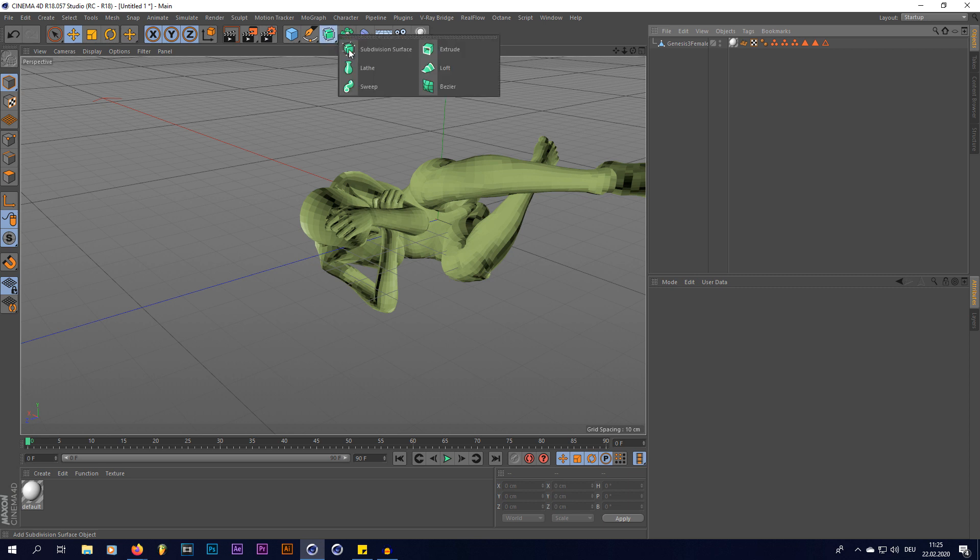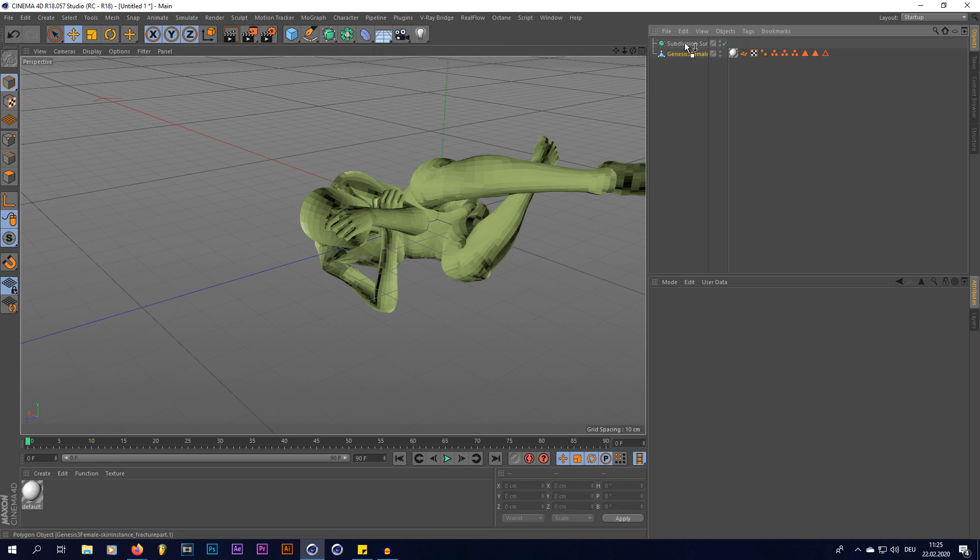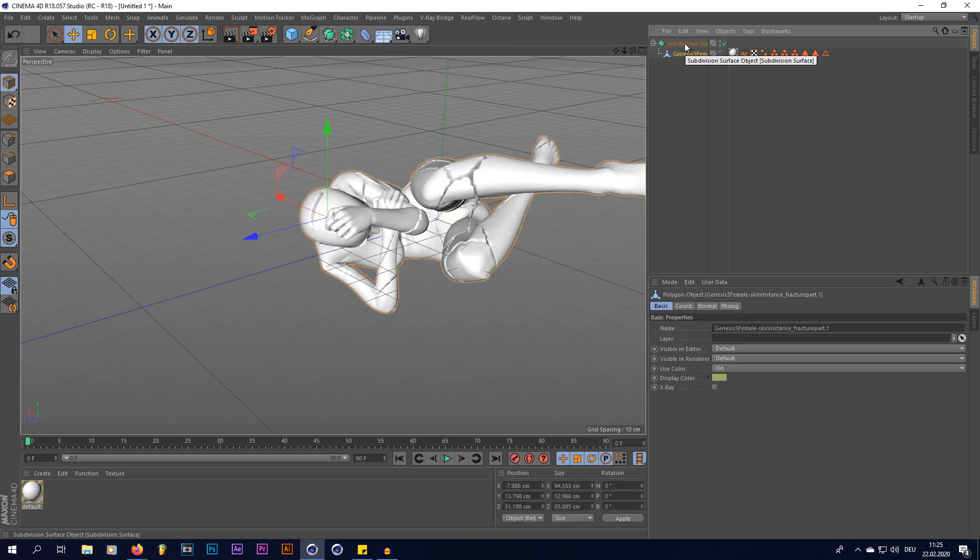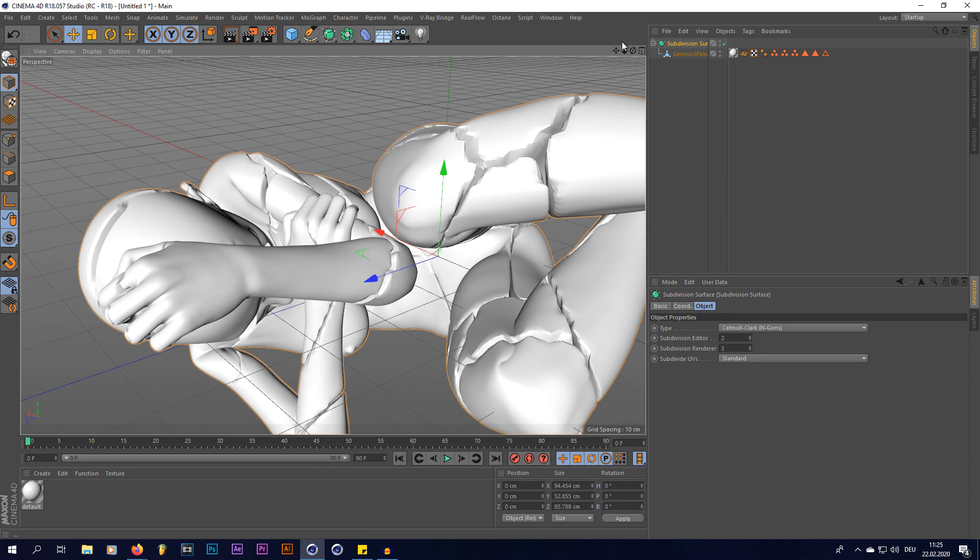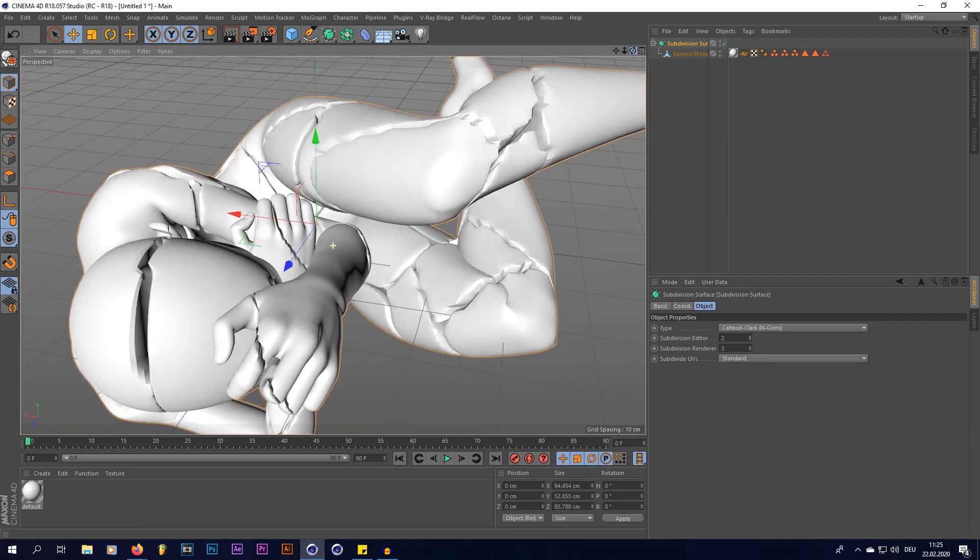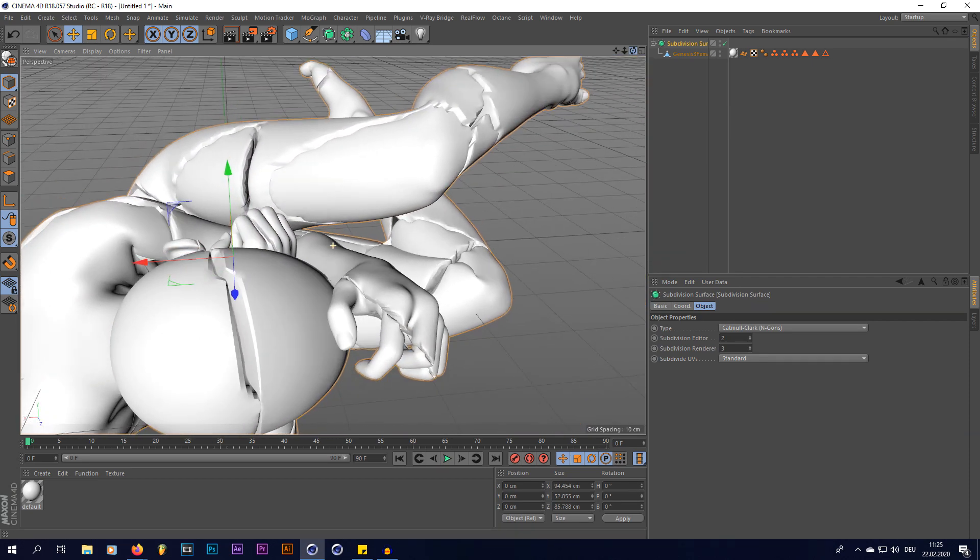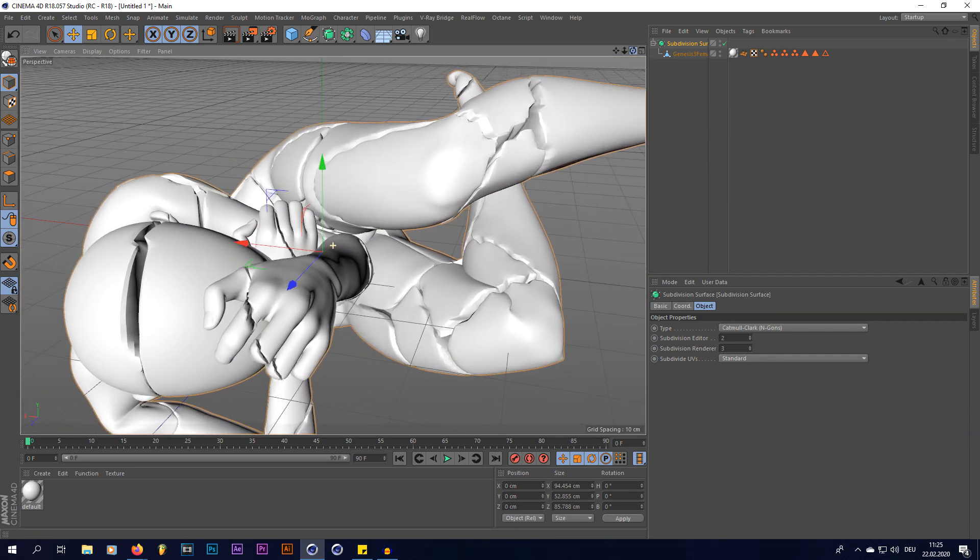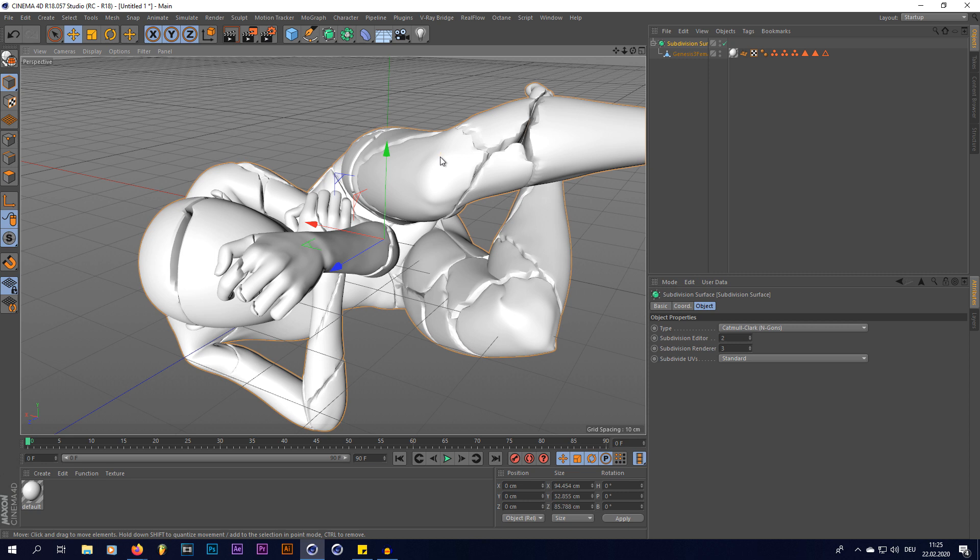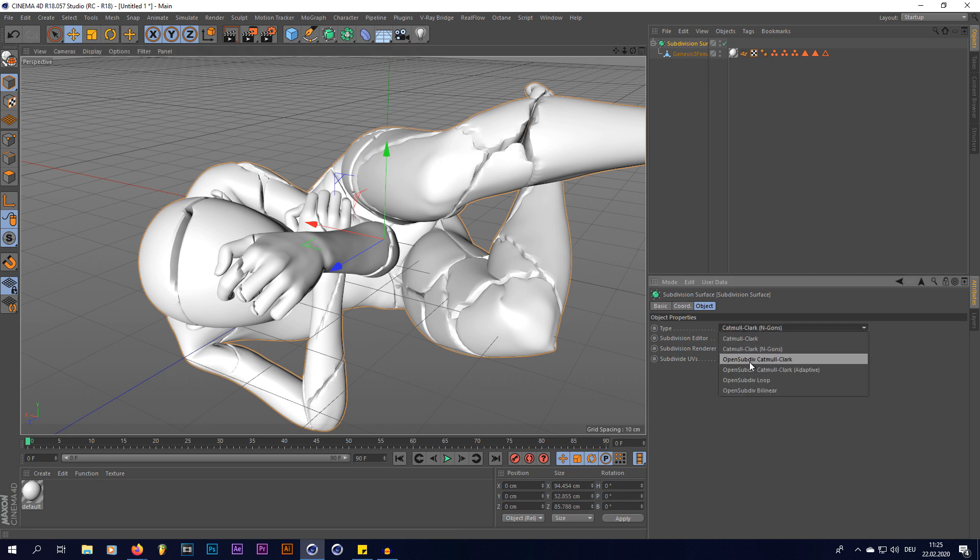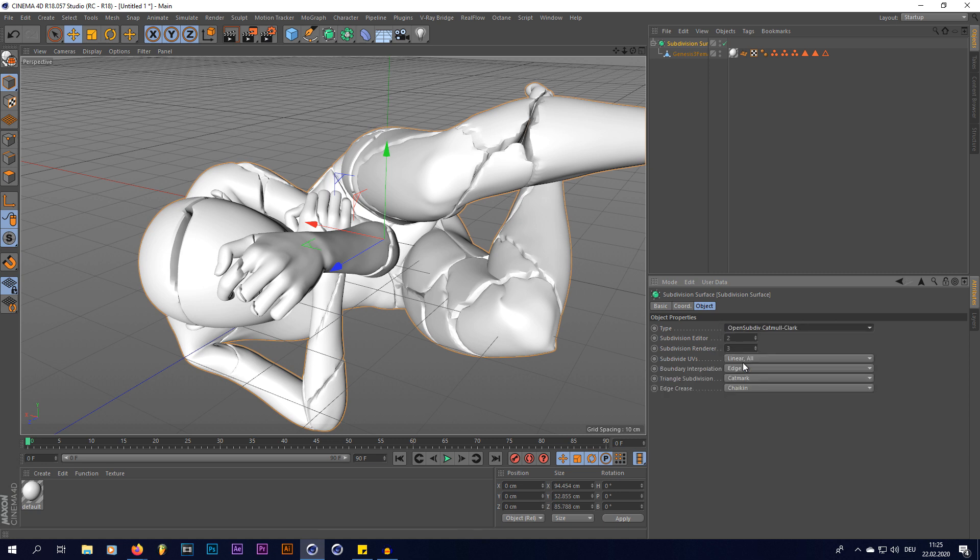Now we're gonna add a subdivision surface, put our human into that, and as you can see, it gets broken up into these parts. They look a little weird, but if you like this style, you can leave it like that already, but to get the real Stuzor look, you set the type to Open Subdiv Cut Catmull Clark, like this.